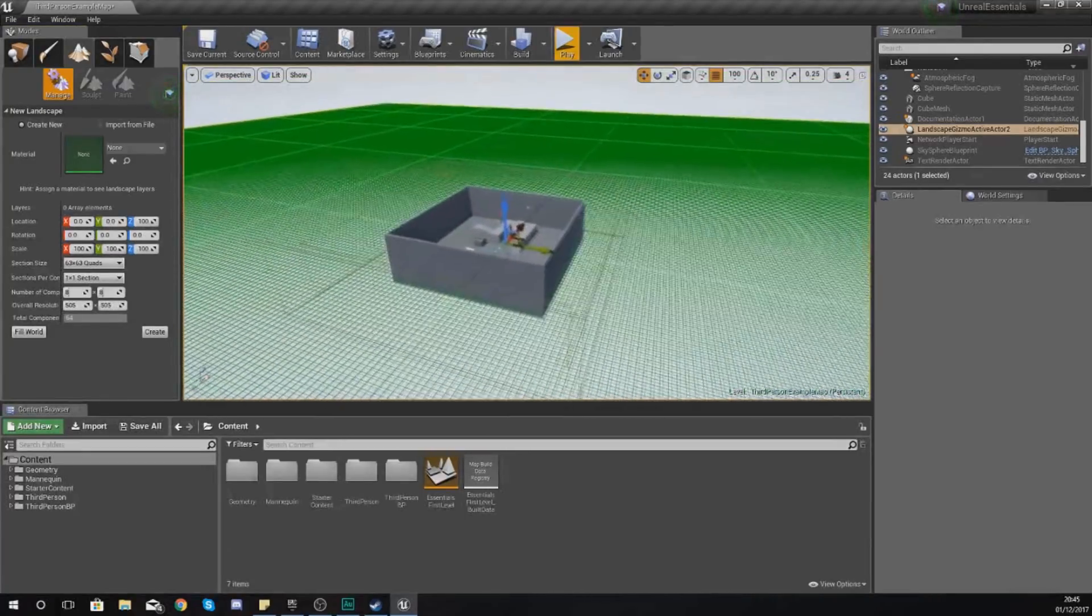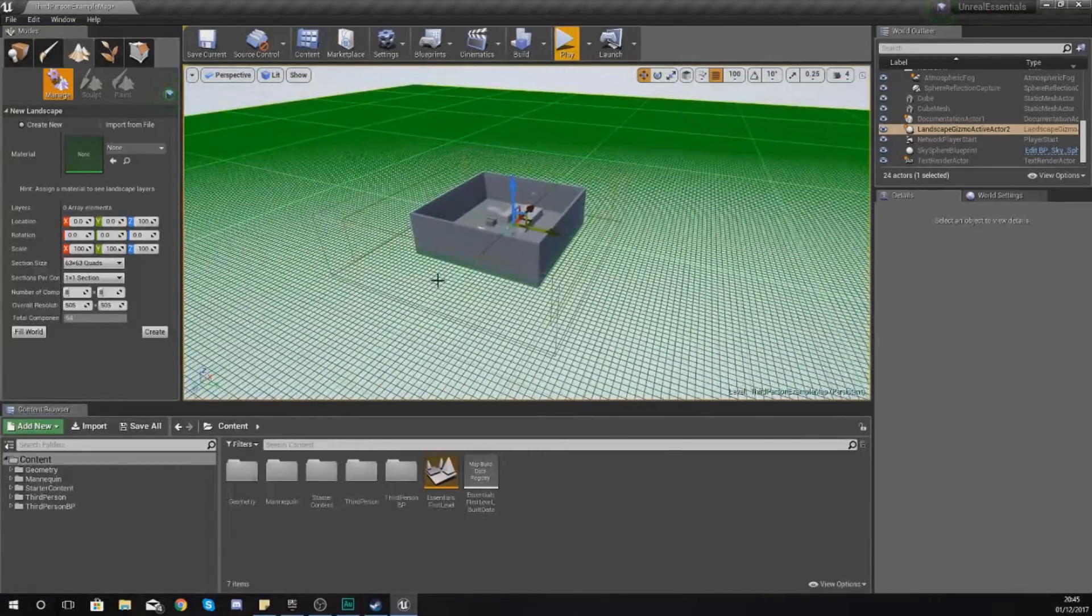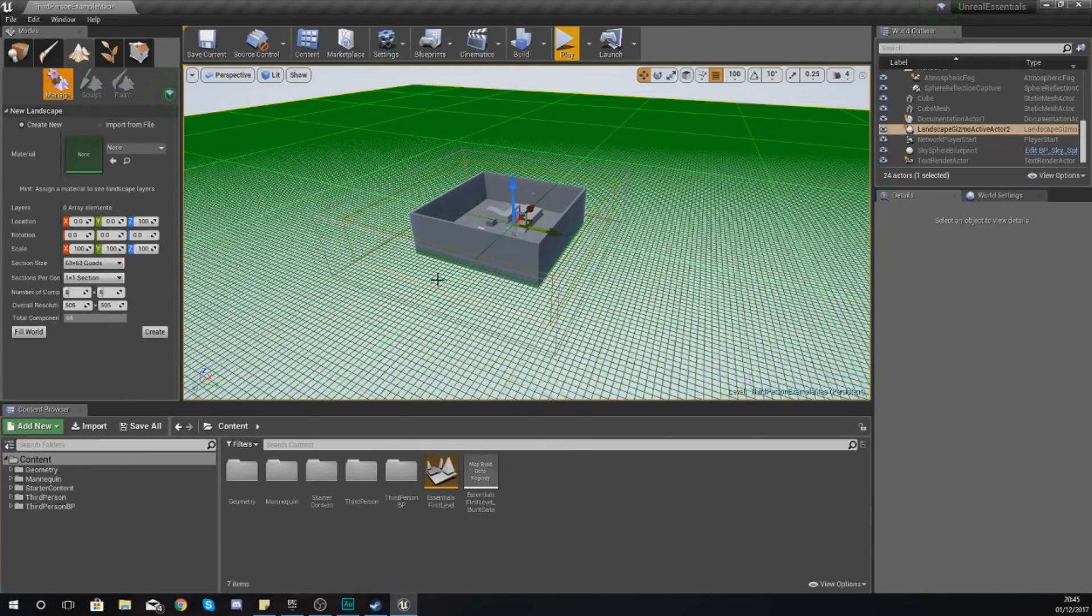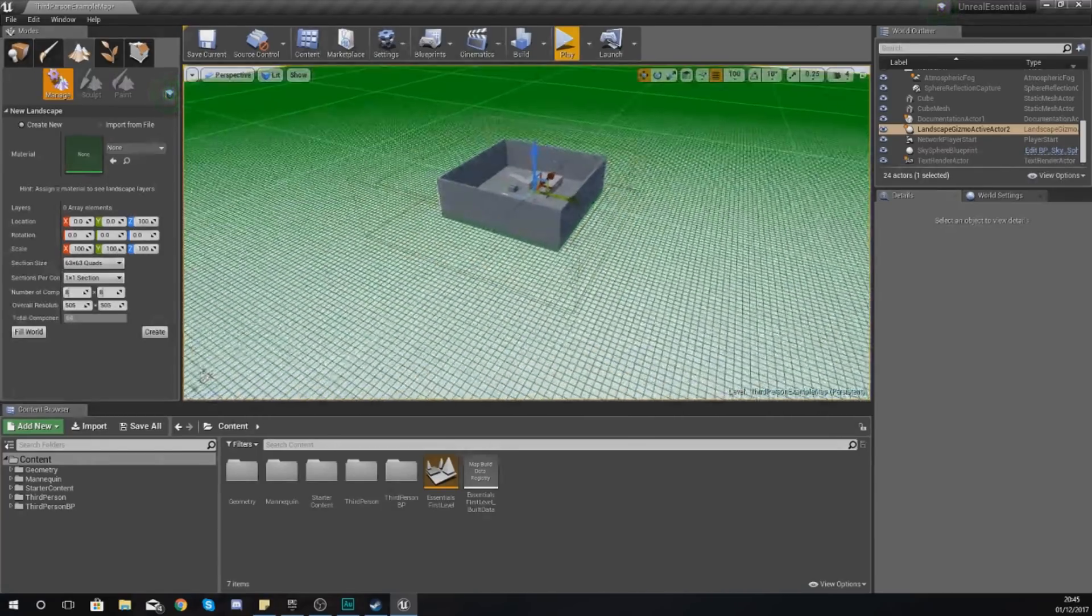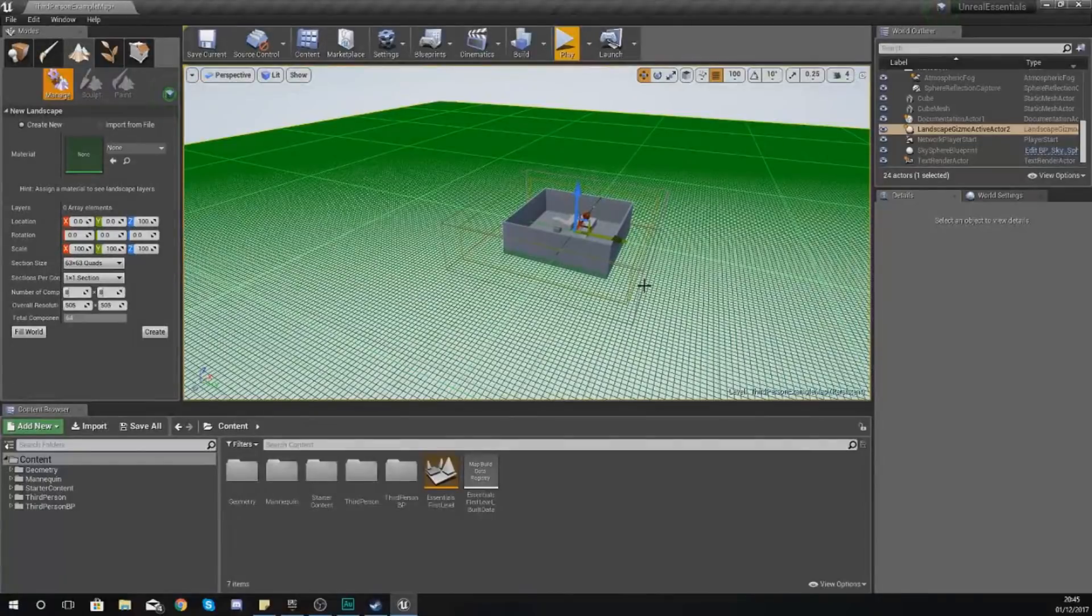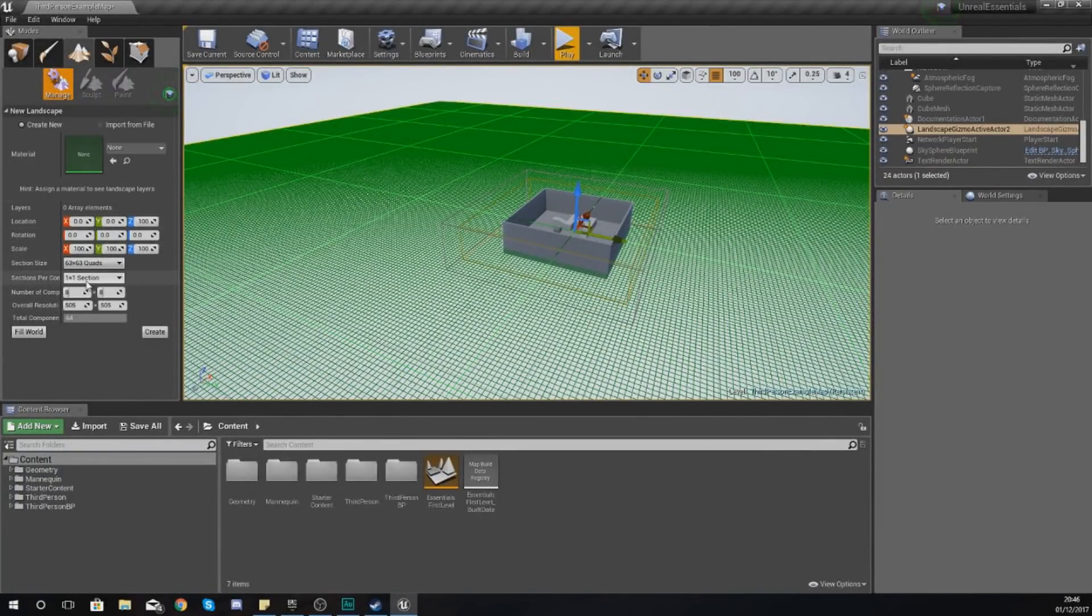If you take a look in our viewport and zoom out a little bit, you can see a little green grid. This is representing what your terrain is going to look like when you go and create this. Don't worry if it's too big or too small right now; this is something that we're going to be changing using all of these settings.